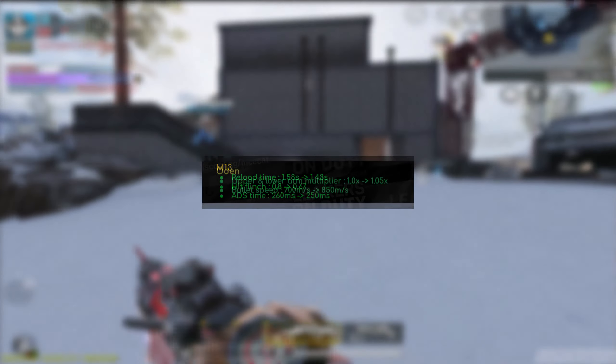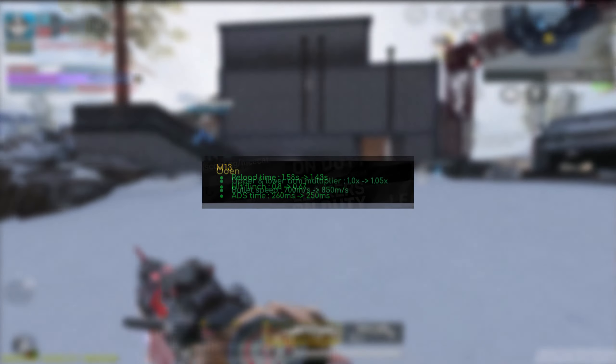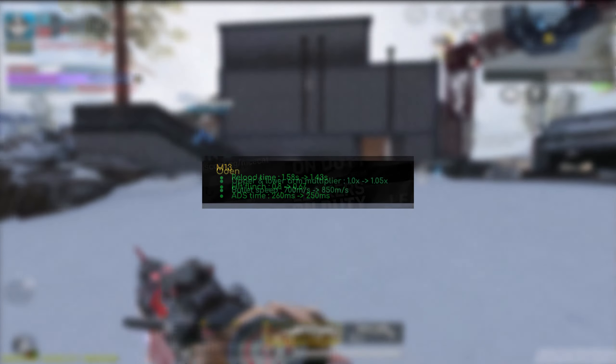For the M13, the reload time did get reduced significantly as well as the hit flinch. You're not going to be flinching as much anymore. But for me, I personally use toughness, but that might change given the FOV doesn't really have a lot of issues when it comes to flinch. But yeah, it's still pretty good to hear nonetheless. ADS time also did get somewhat improved by like 10 milliseconds. Of course, that doesn't look like much, but in the grand scheme of things, it might actually be a lot, especially for a gun like the M13.